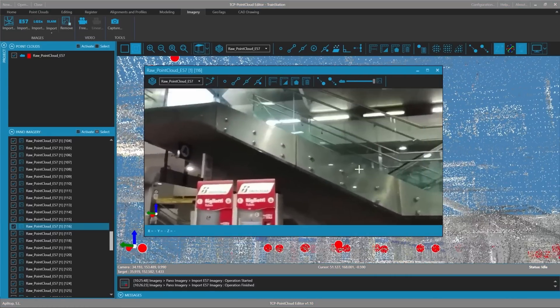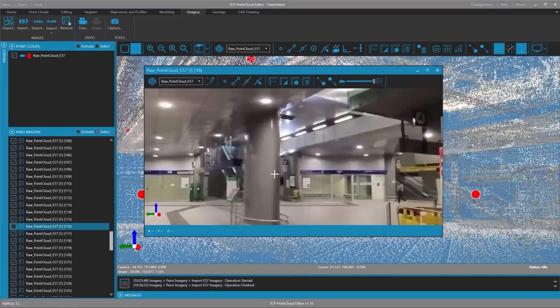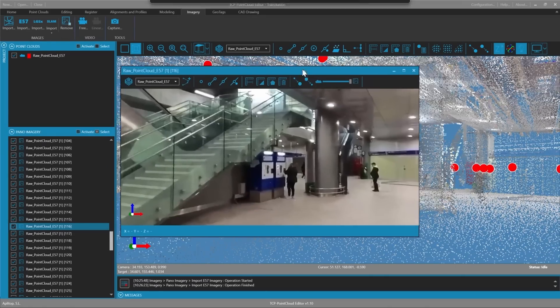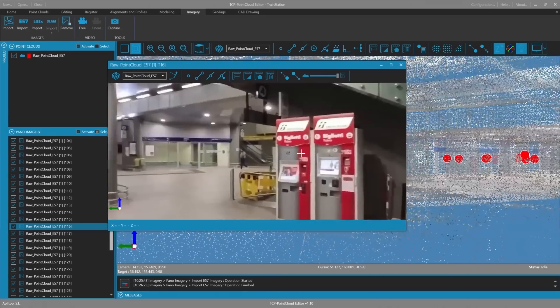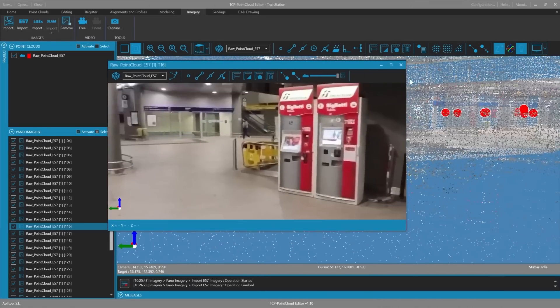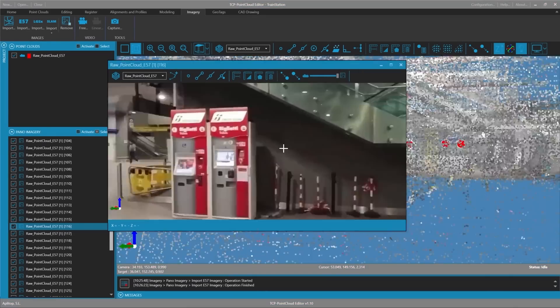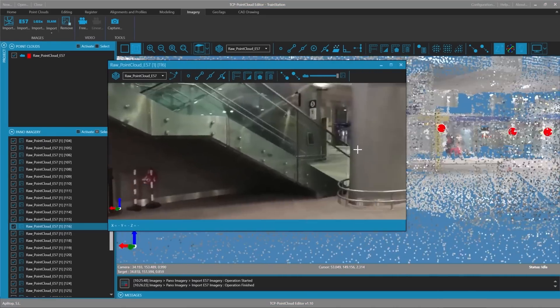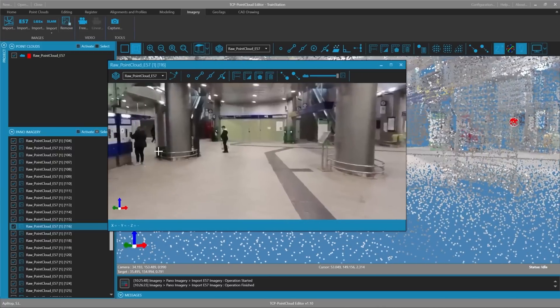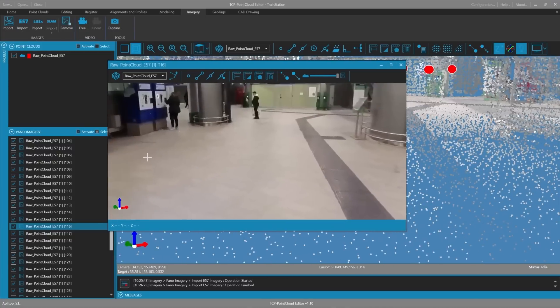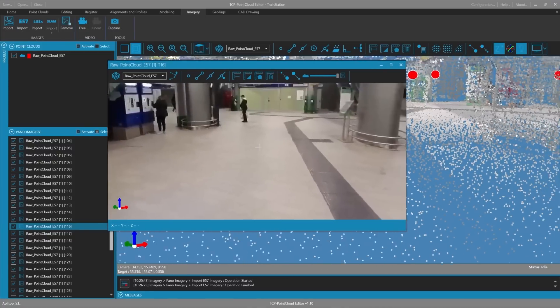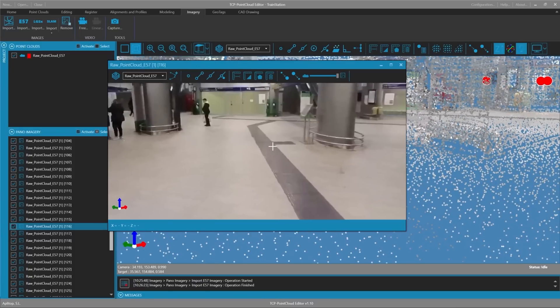Here we see these stairs, the ticket machines, etc. At the bottom we have these rails. Here we see them in the image and the point cloud.